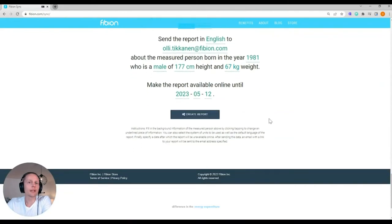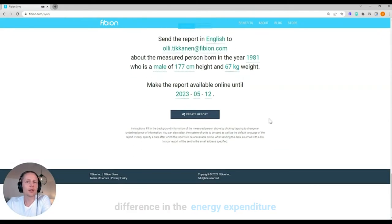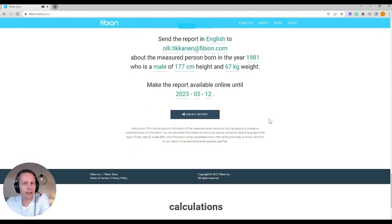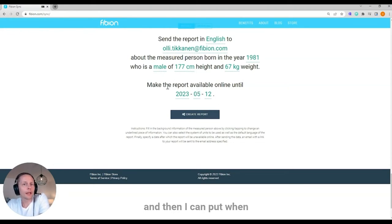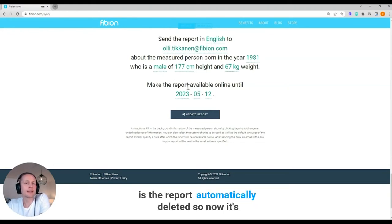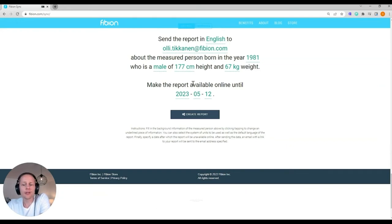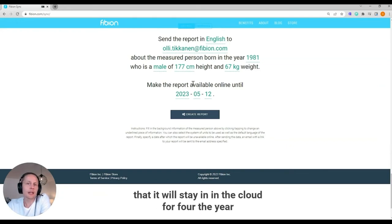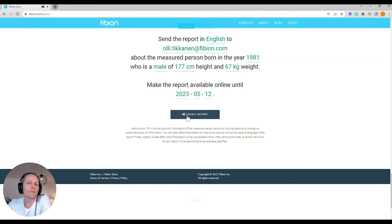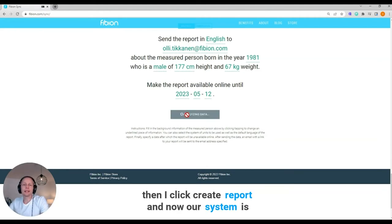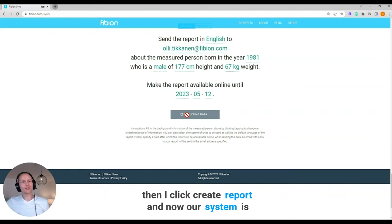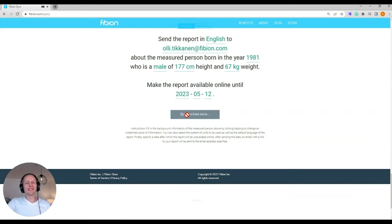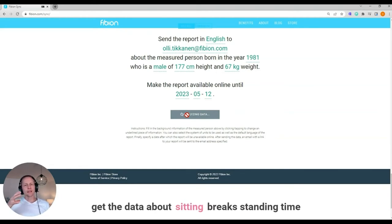They only make difference in the energy expenditure calculations. And then I can put when is the report automatically deleted. So now it's that it will stay in the cloud for one year and I will go with that now. Then I click create report and now our system is analyzing the data with the algorithms to get the data